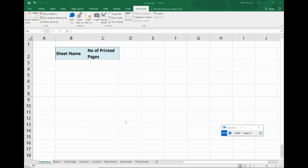I thought that would be a lovely challenge for a video to upload. These simple challenges are great when you're just starting out in VBA and you need something to get your teeth into to practice your skills, and counting how many printable pages in a worksheet is something I don't think I've done before.